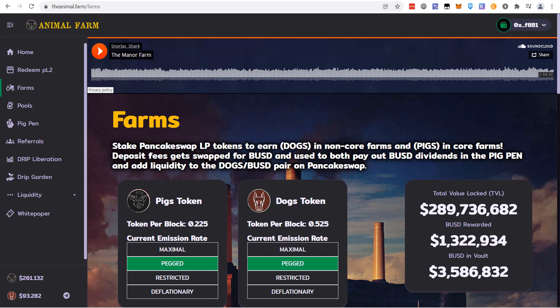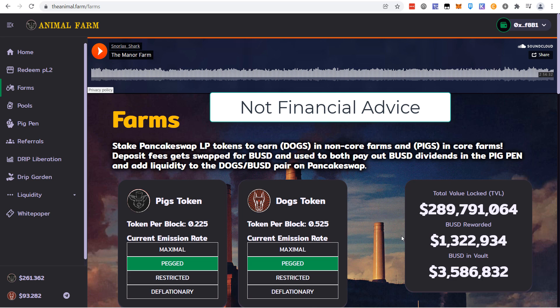There's about two scenarios where the price could pump hard, but it hasn't happened. I think long term fundamentally, when we look at all the numbers on the site - the BUSD in the vault, the TVL, the BUSD rewarded - we can realize the rewards just aren't there.